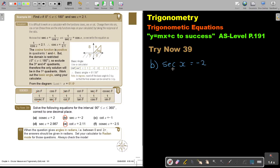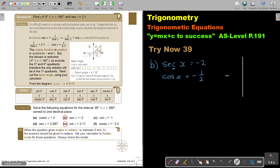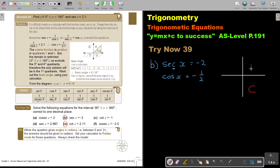The first step is to convert sec into cos and swap it around. Keep your sign. Now go to your quadrant sketch. Write your cos and note that the first quadrant is blocked out because of the restricted domain from 90 to 360. Cos is negative — where is cos negative?